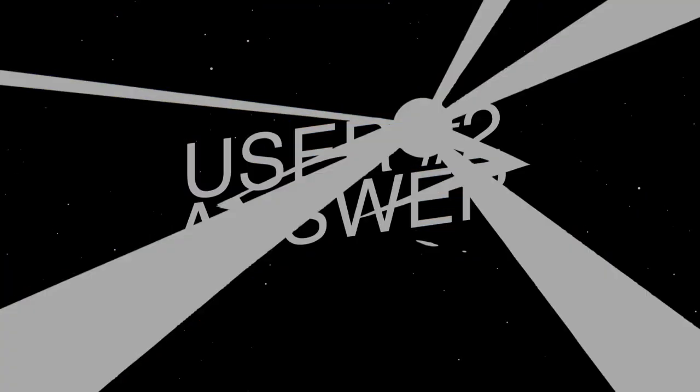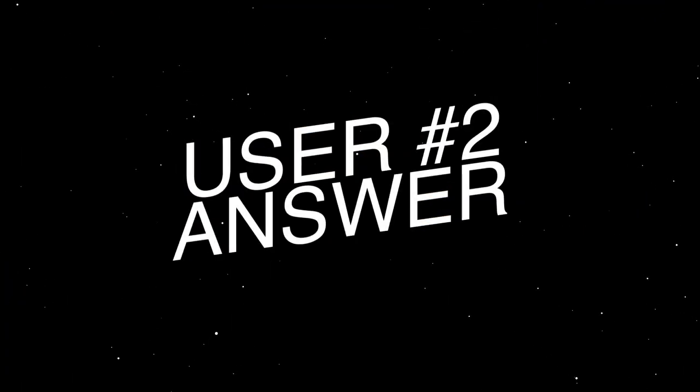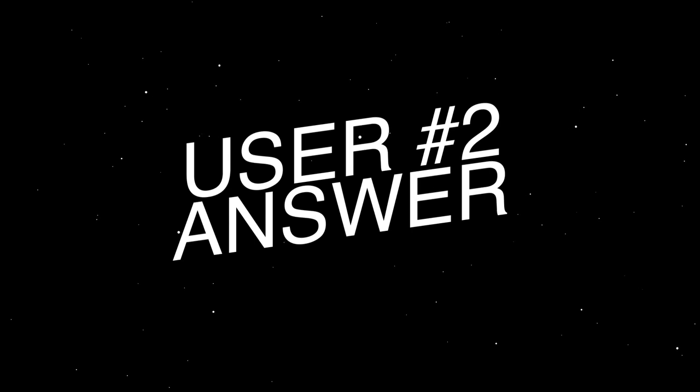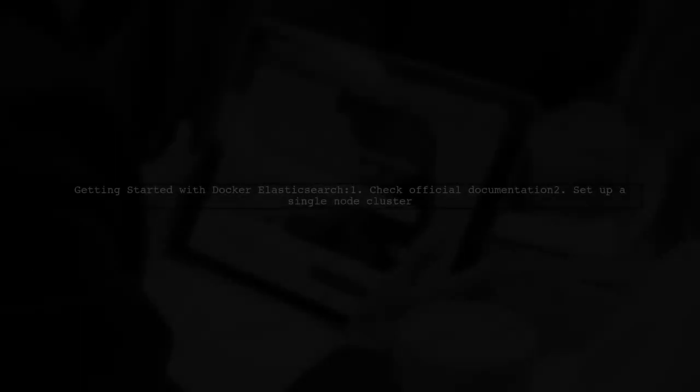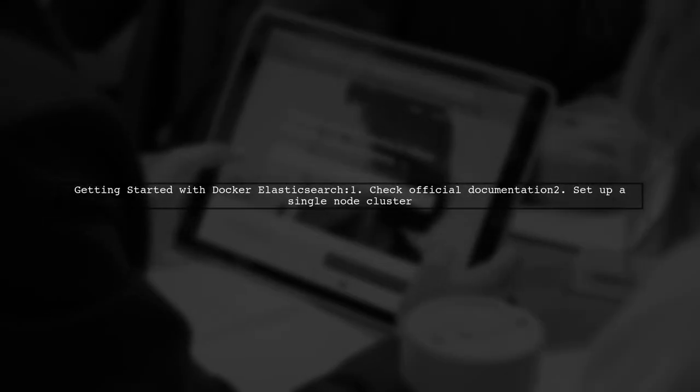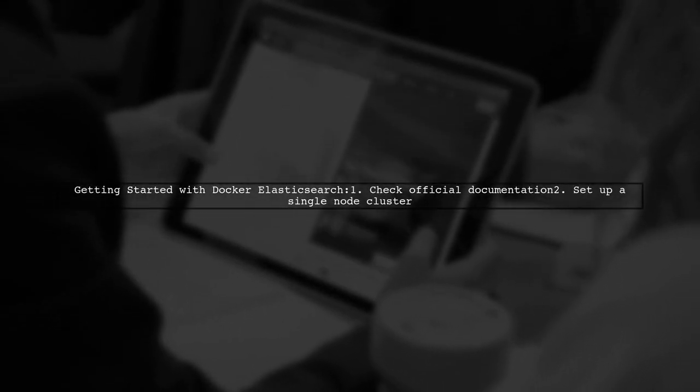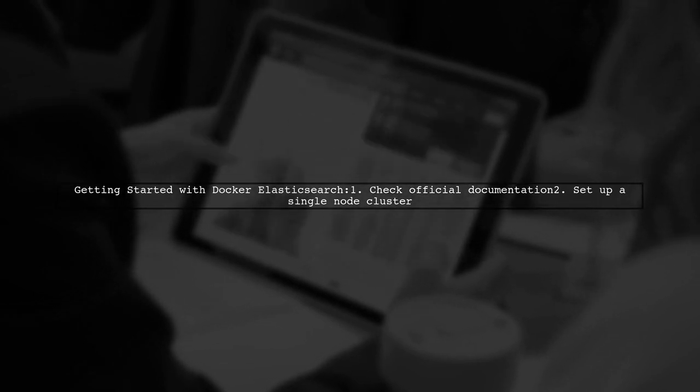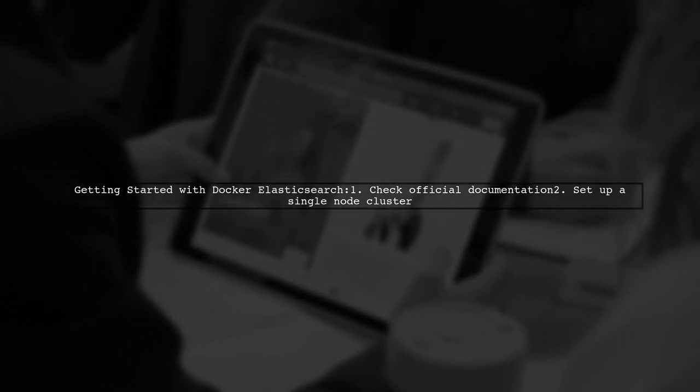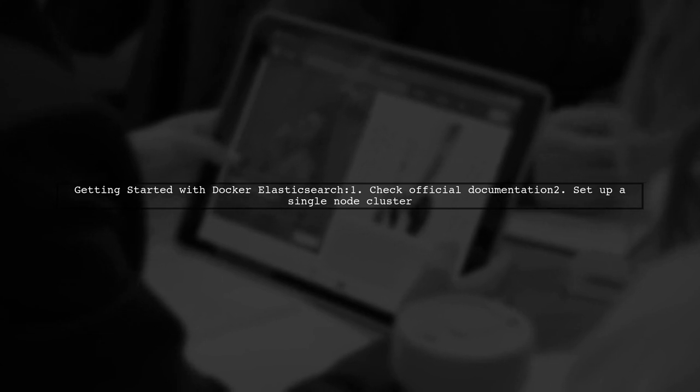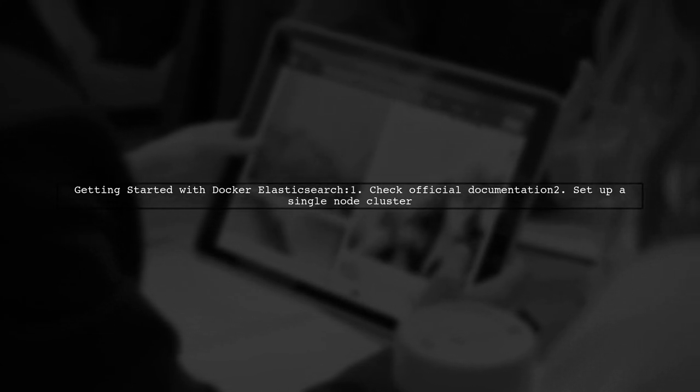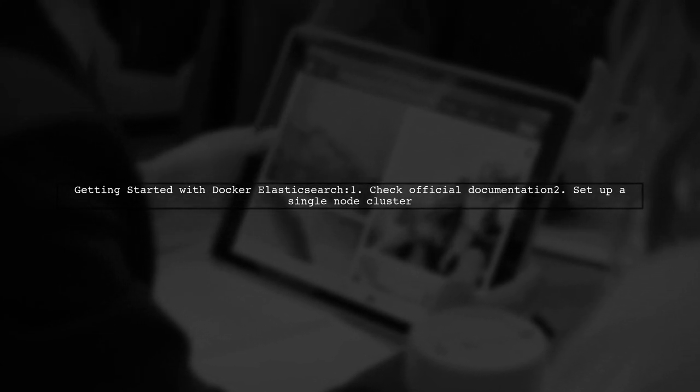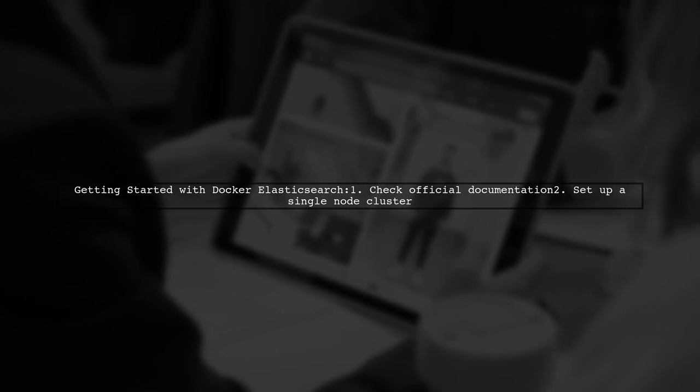Let's now look at another user-suggested answer. To use the official Docker Elasticsearch container, start by checking the official Elasticsearch documentation. It provides a great guide on setting up a single node Elasticsearch cluster.